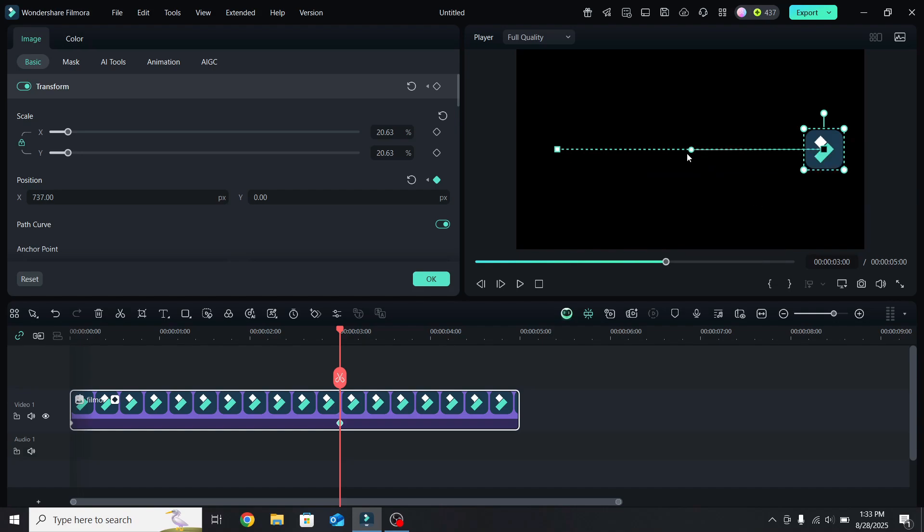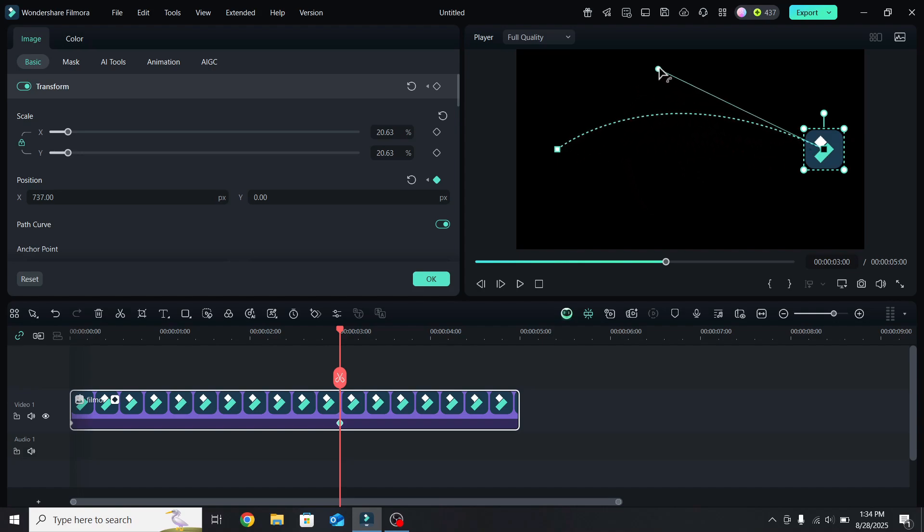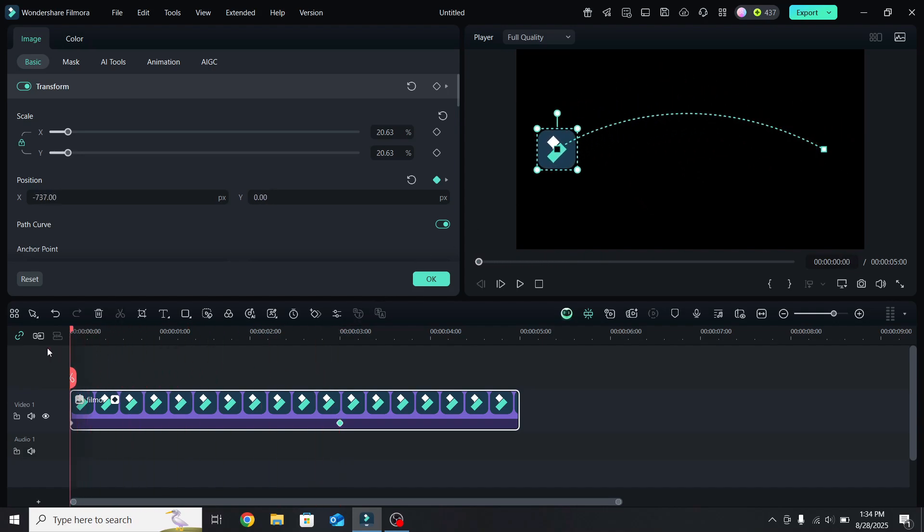Now a small circle will appear in the middle of the line. Drag it around to adjust the movement. So let's leave it up here, go back to the start, and this is how it will look.